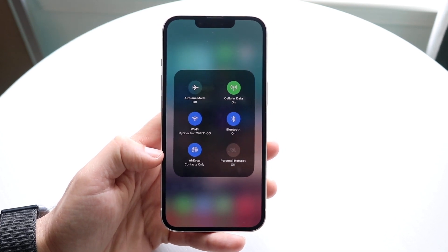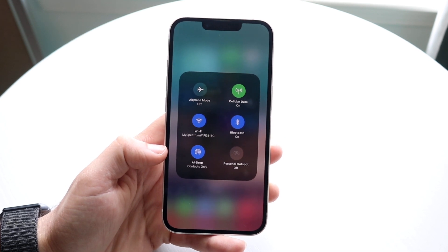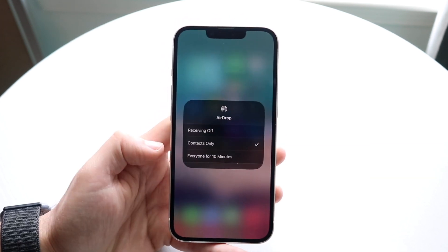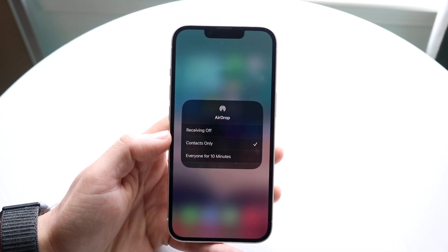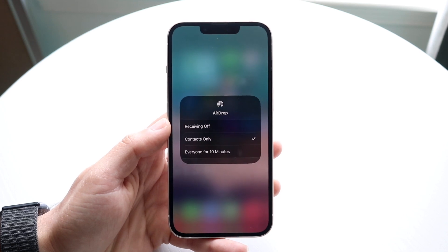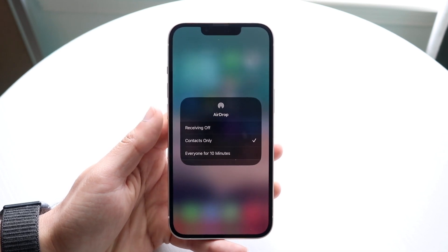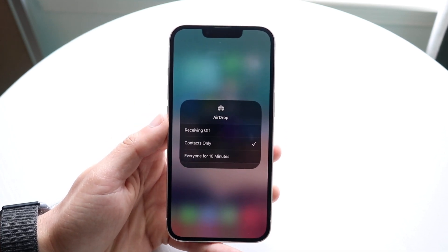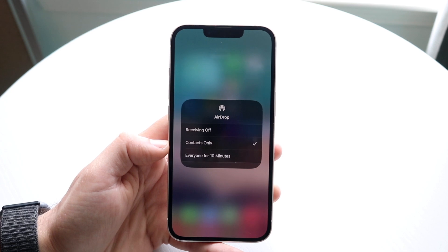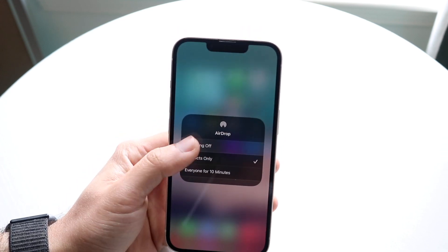From there, at the bottom where it says AirDrop, you can enable or disable it. Tap on AirDrop and you'll be able to see a few options: Receiving Off, Contacts Only, and Everyone for a certain amount of minutes.